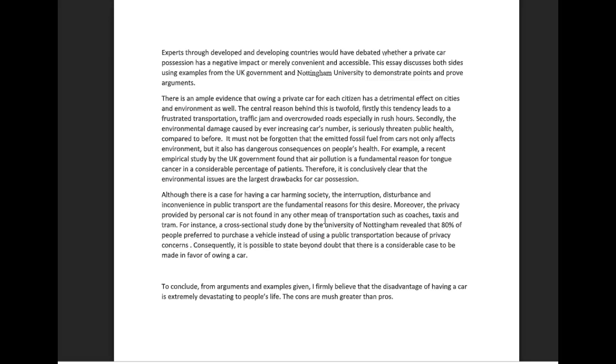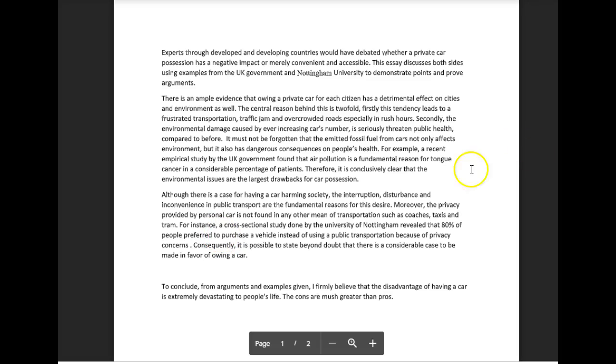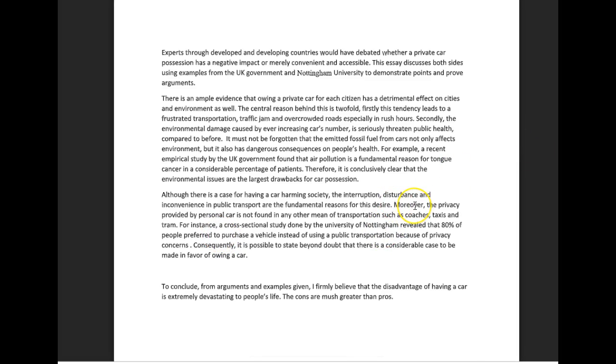For instance, a cross-sectional study done by the University of Nottingham revealed that 80% of people preferred to purchase a vehicle instead of using public transportation because of privacy concerns. Consequently, it is possible to state beyond doubt there is a considerable case to be made in favor of owning, not owing, a car. Okay, the reason why I wanted to ignore this word moreover is because moreover essentially introduces like another idea, it's kind of like a furthermore.